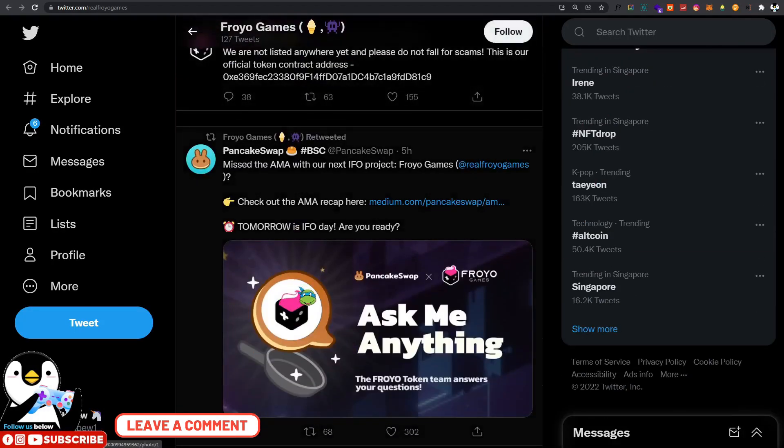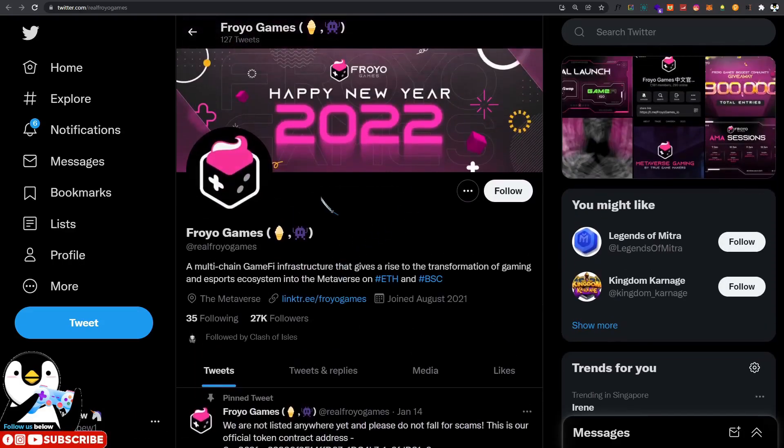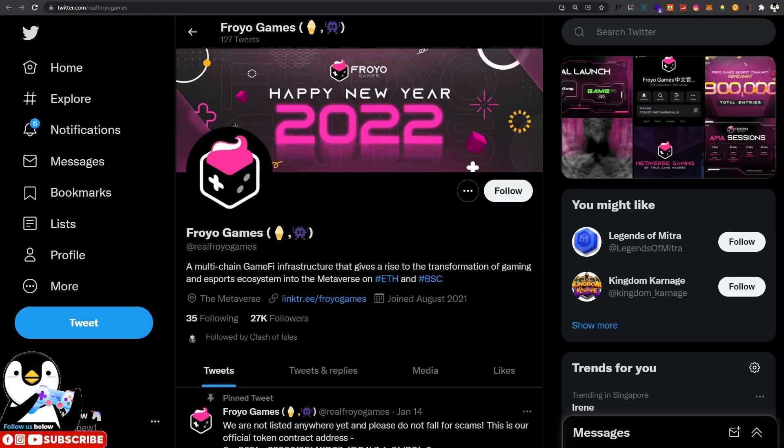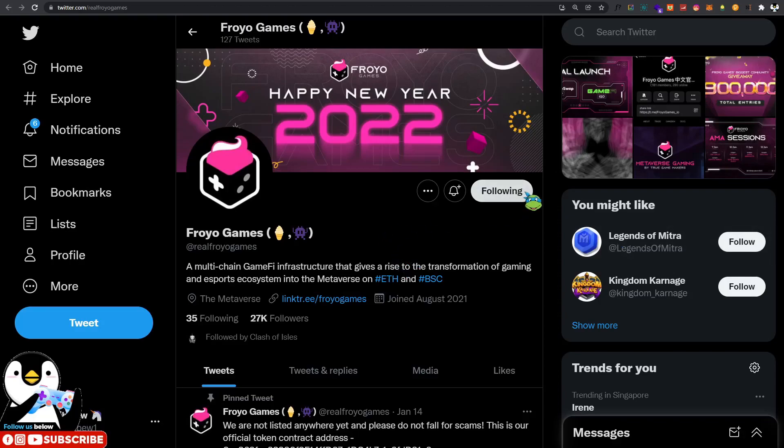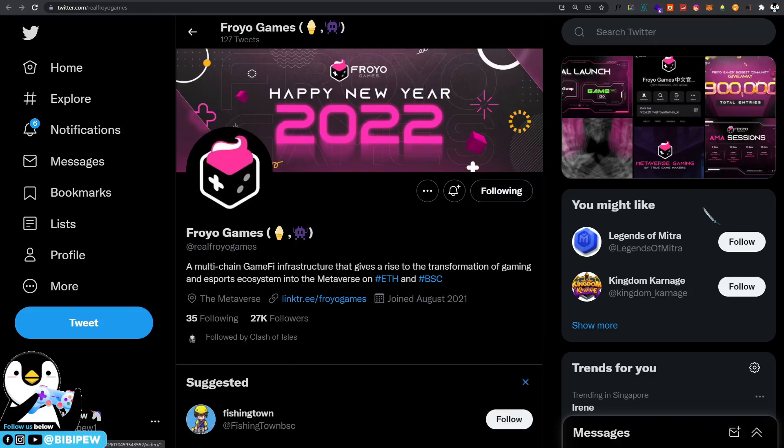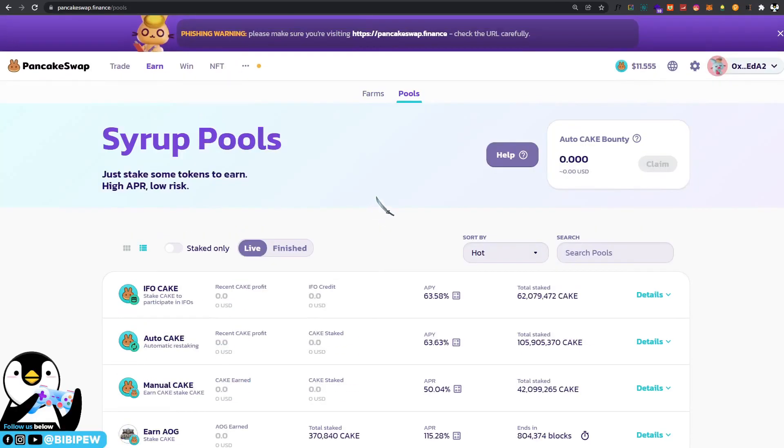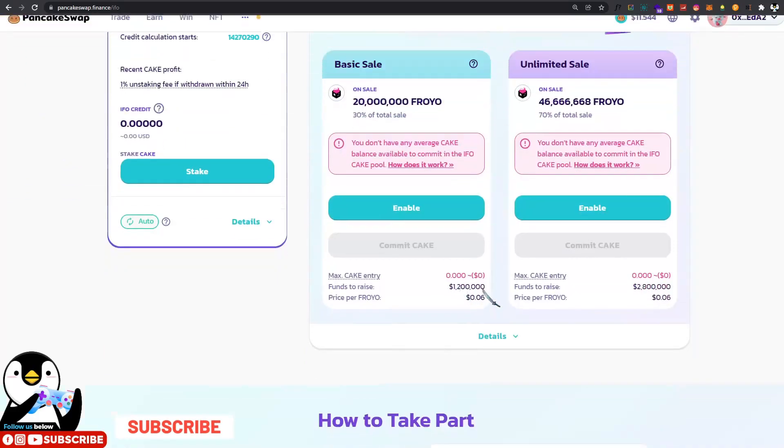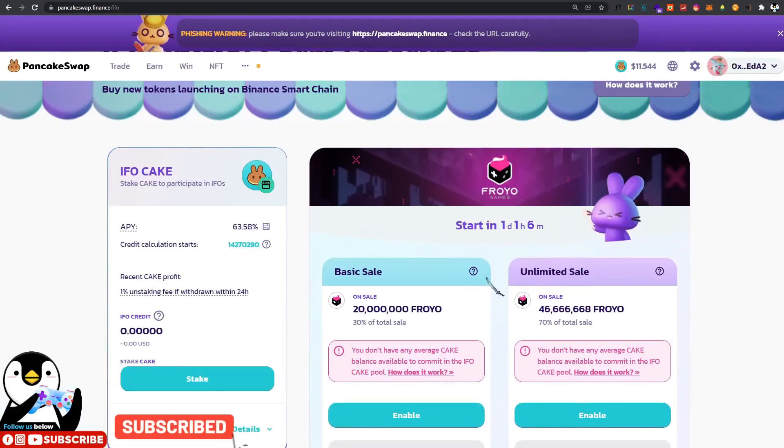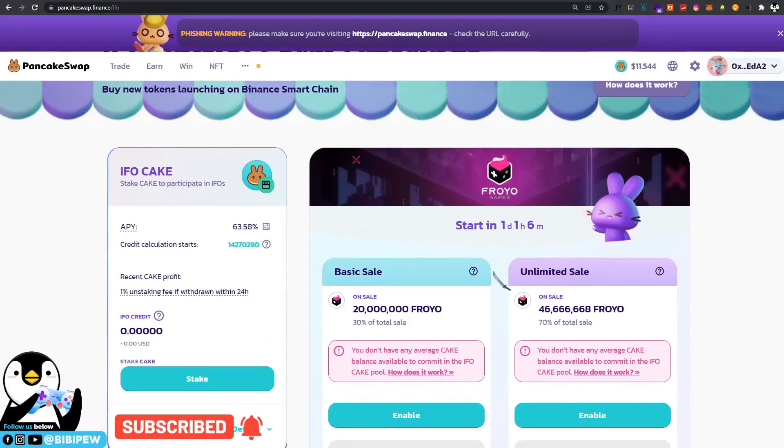If you are interested in Froyo or you have cake and you want to participate in the IFO games, you can visit their Twitter page and also remember to follow, because there will be a $250 USDT giveaway tomorrow. The news is not out, but you just need to follow them. Once the news is up, you will be able to participate in the giveaway. I think that's all for today's video. I wish you good luck for your IFO tomorrow, and hope that you can purchase some Froyo tokens.